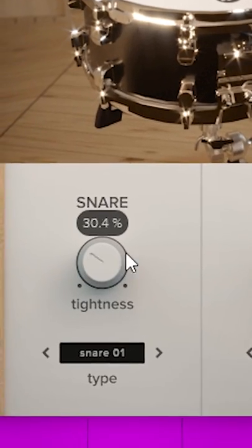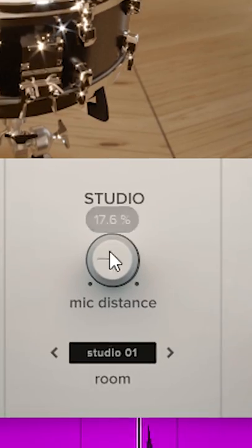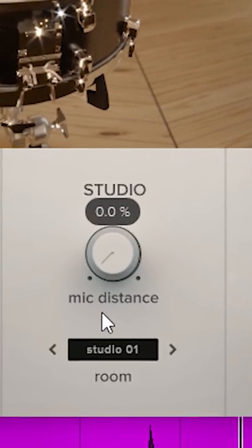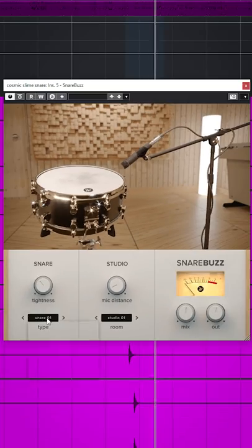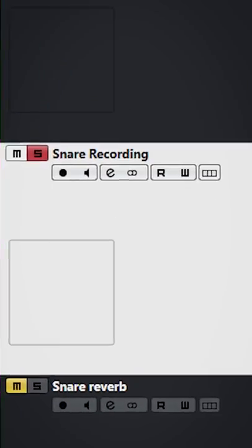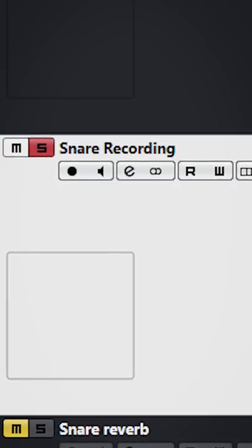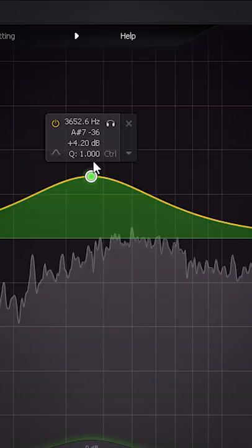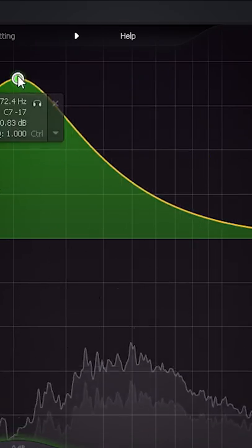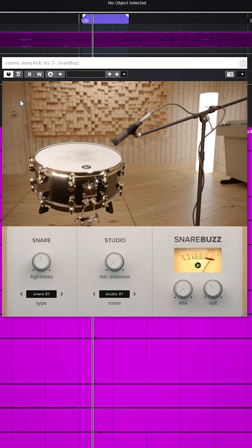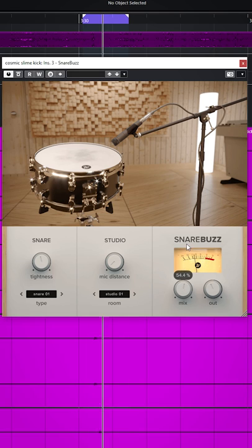The Waves Factory Snare Bus is a free plugin that simulates the snare buzz of a snare drum. This is ideal when you want more high-frequency content in your snare recording without needing to add EQ. It can also help add high frequencies on other drums, like a kick drum.